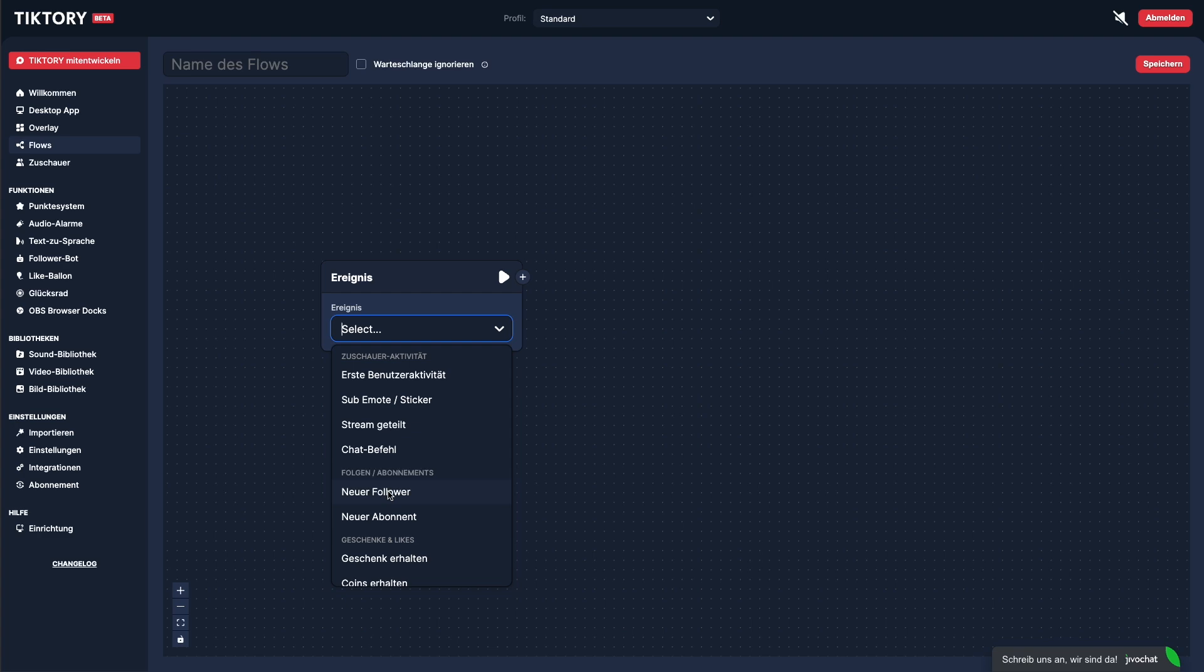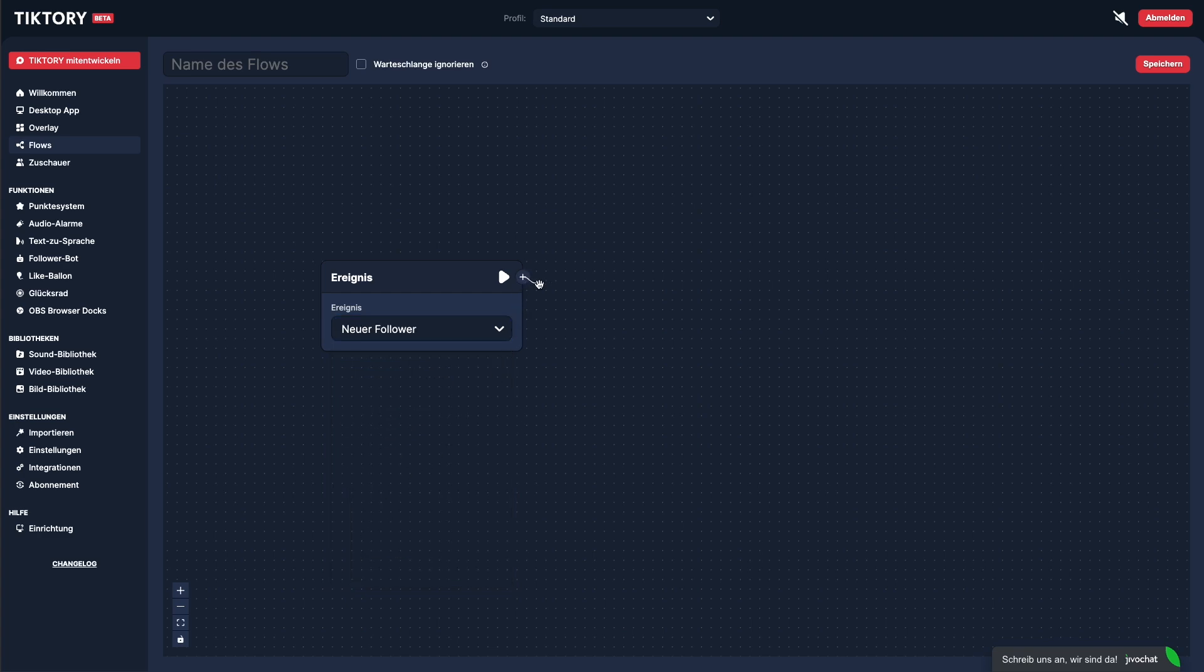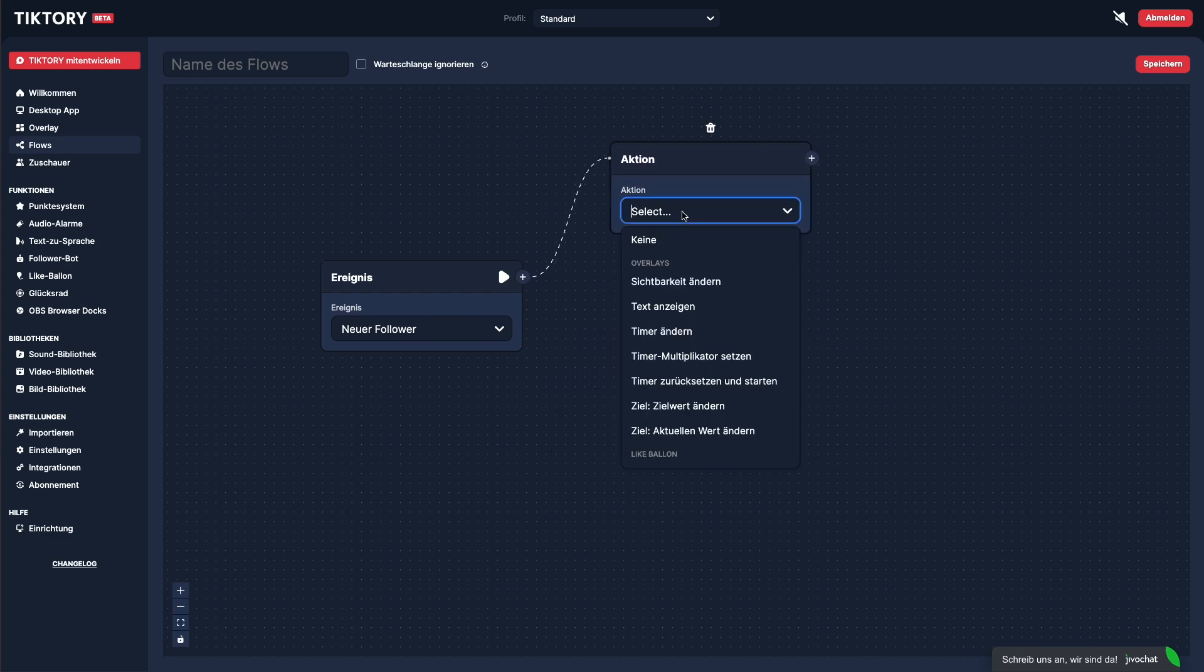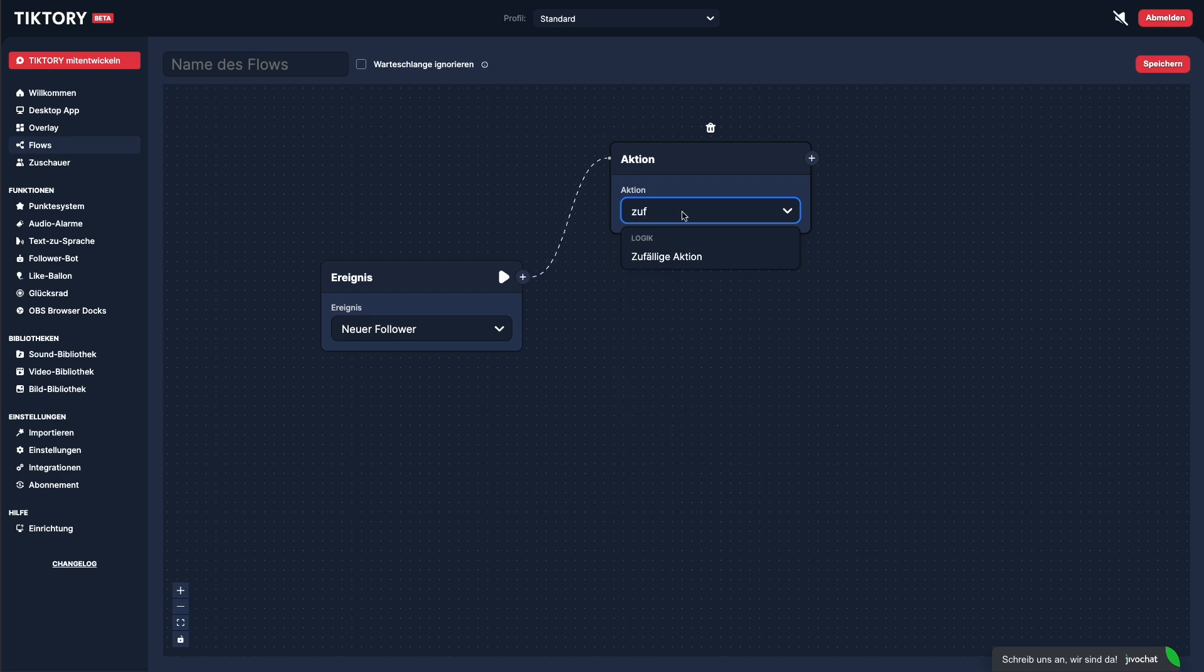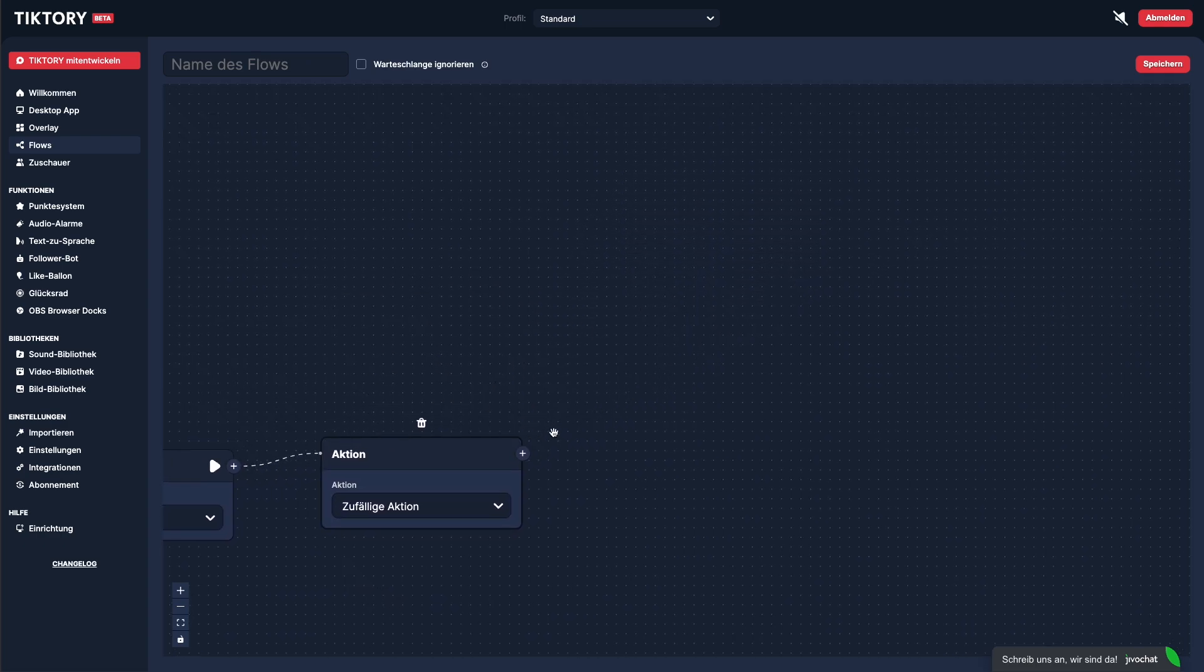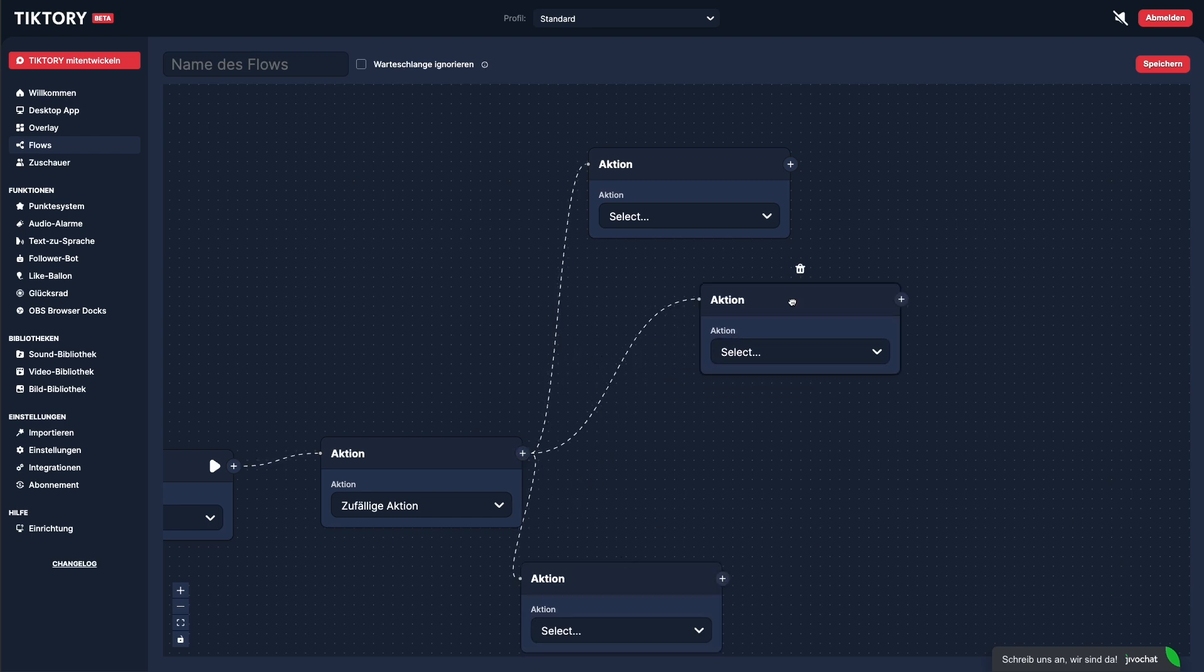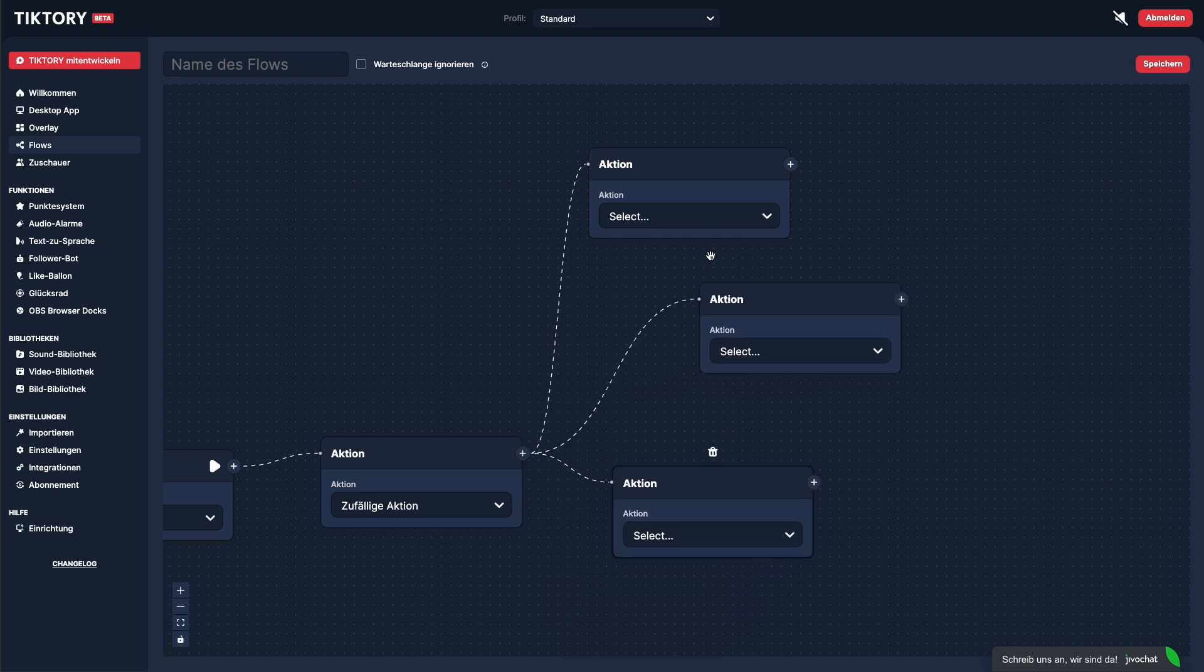Click the plus icon to attach a new action to the event. For the action, we select Random Action. We then attach three more actions to the Random Action. Each of these will be Show Text, and we enter a text for each.